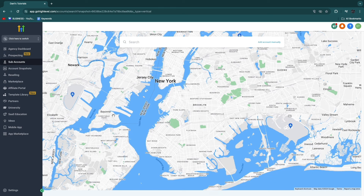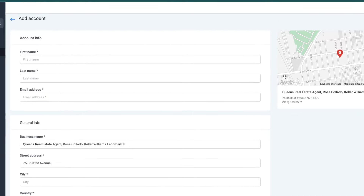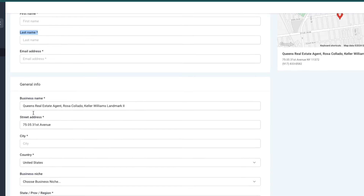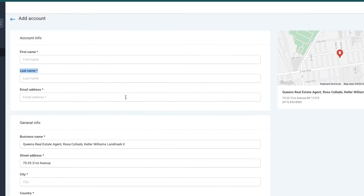Next up, you will need to enter the physical location of where the real estate agent is located. So just enter their office or home address, wherever their business address is. You can search for it right here and find it. Then after you select their location, you want to enter the first name, last name, and email address of the real estate agent right here. Then you also want to enter the general info, although most of this will be entered automatically from the location that you picked.